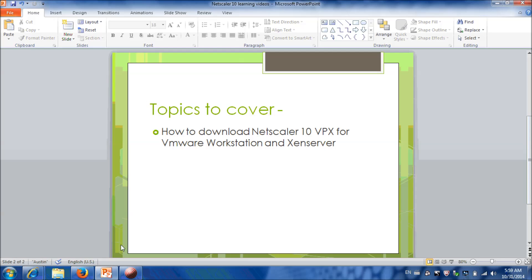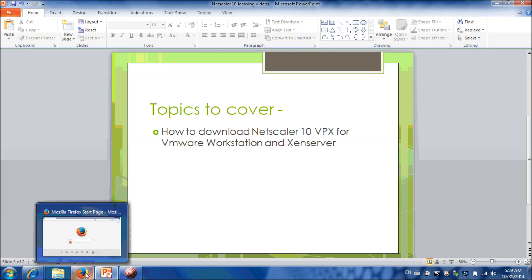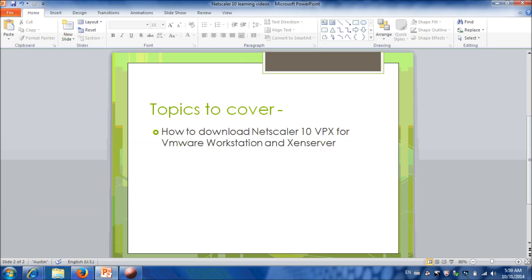In this video, we will explain you how to download NetScaler 10 VPX for VMware Workstation in Citrix Zune Server.